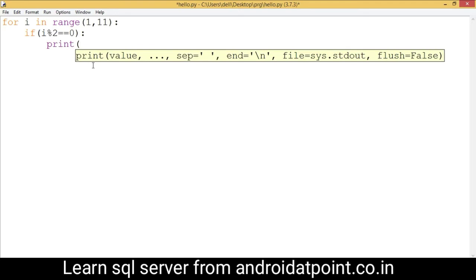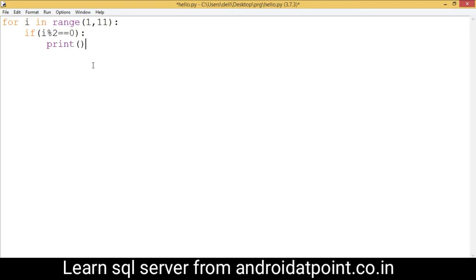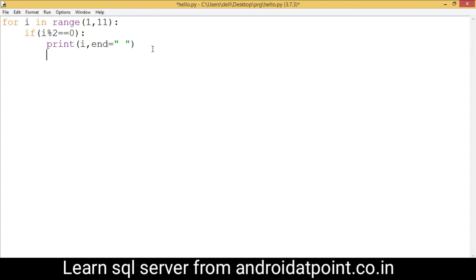With the help of the print function, I'm going to print the value of i within the same line using end equals double quote. This prints the value of i on the same line. Now I'm going to explain from the beginning.